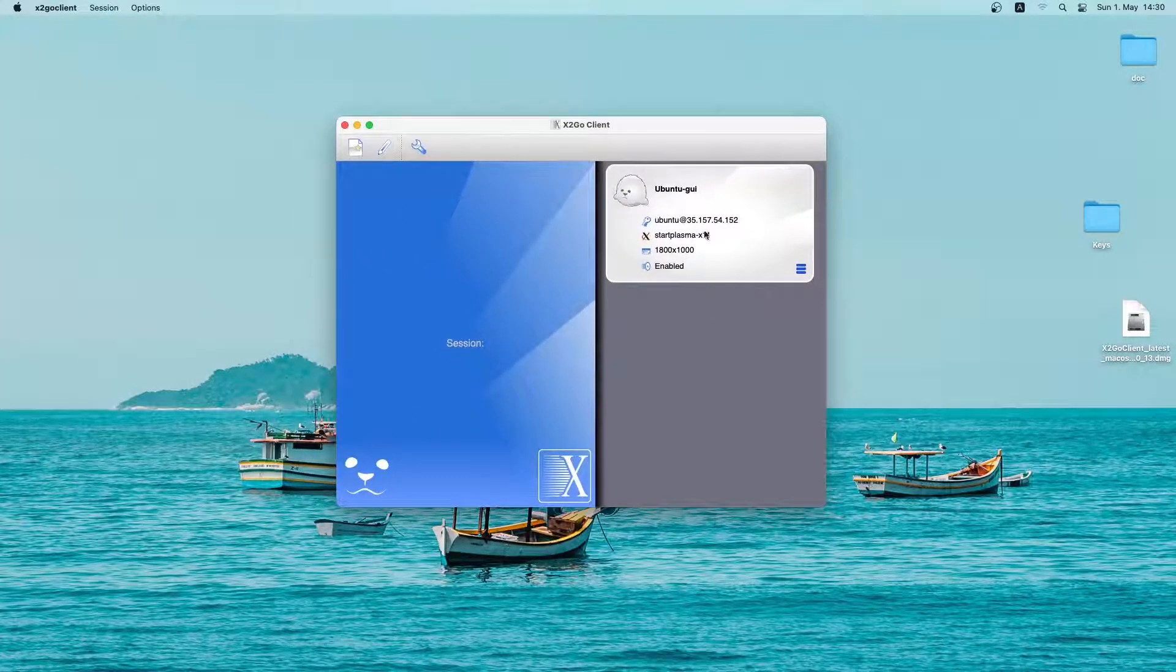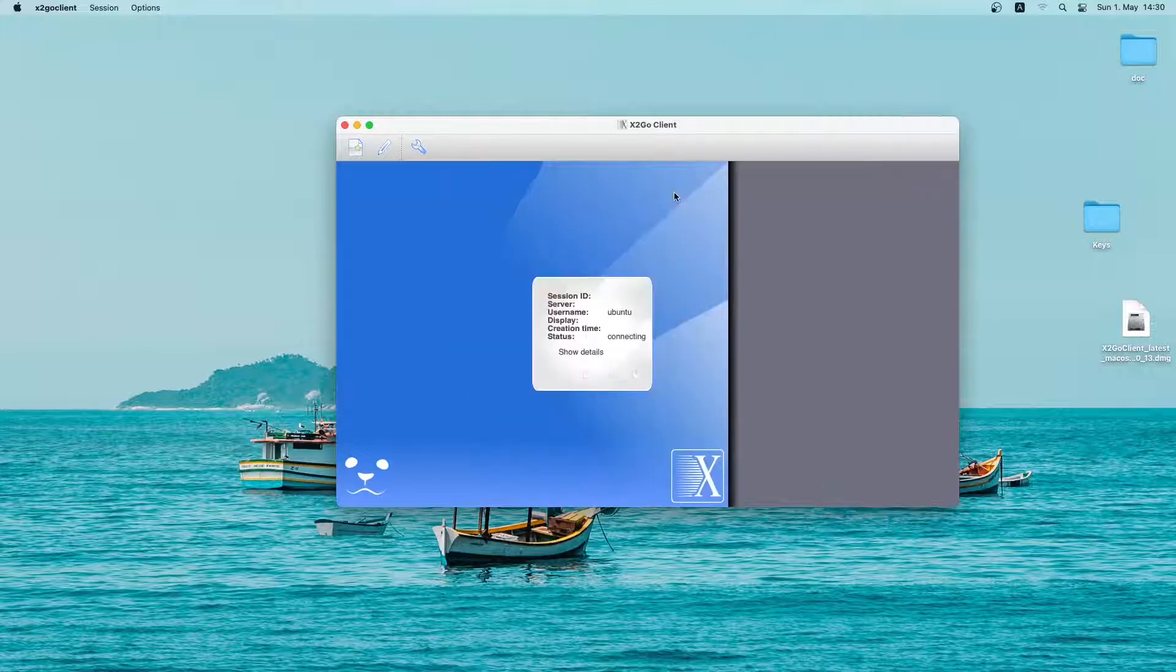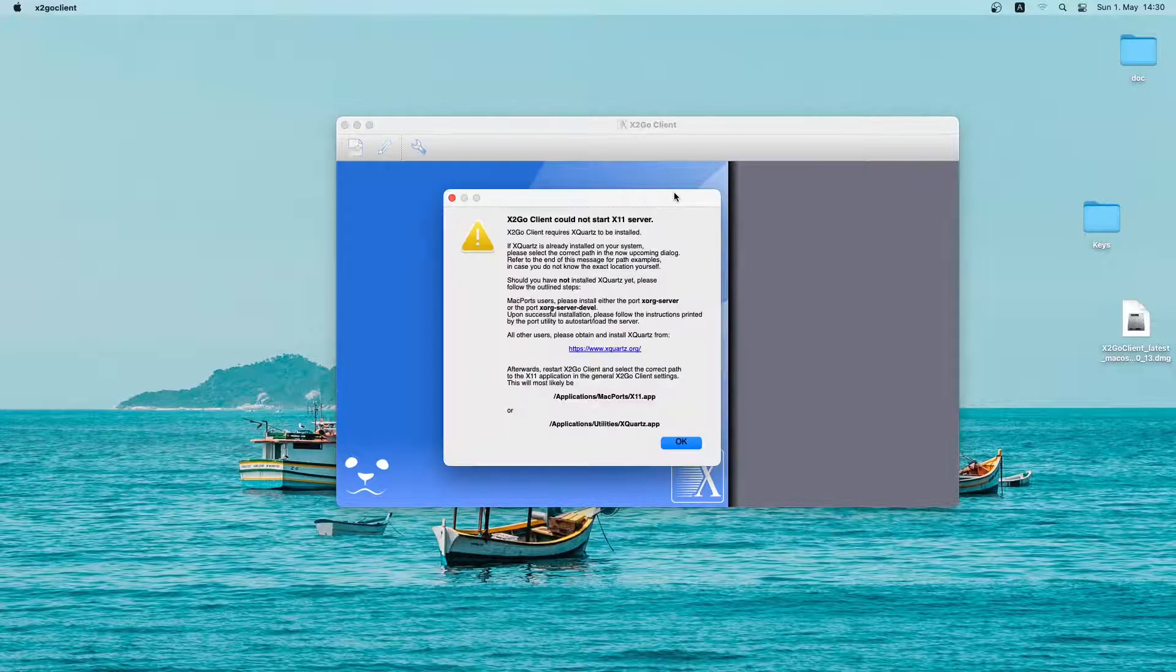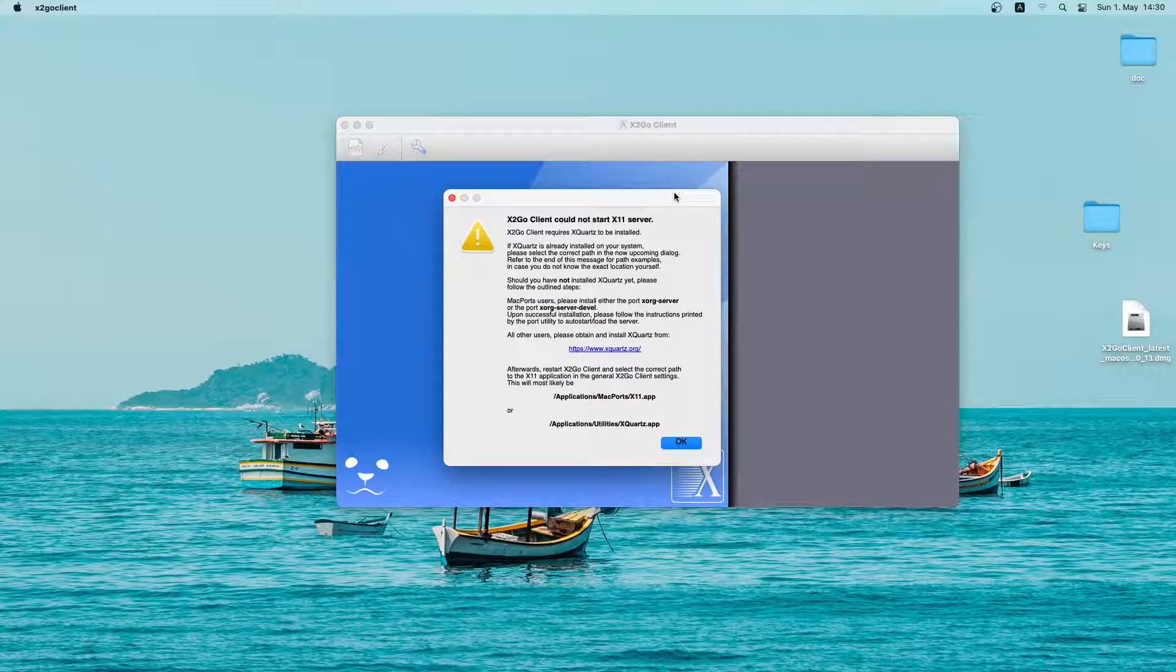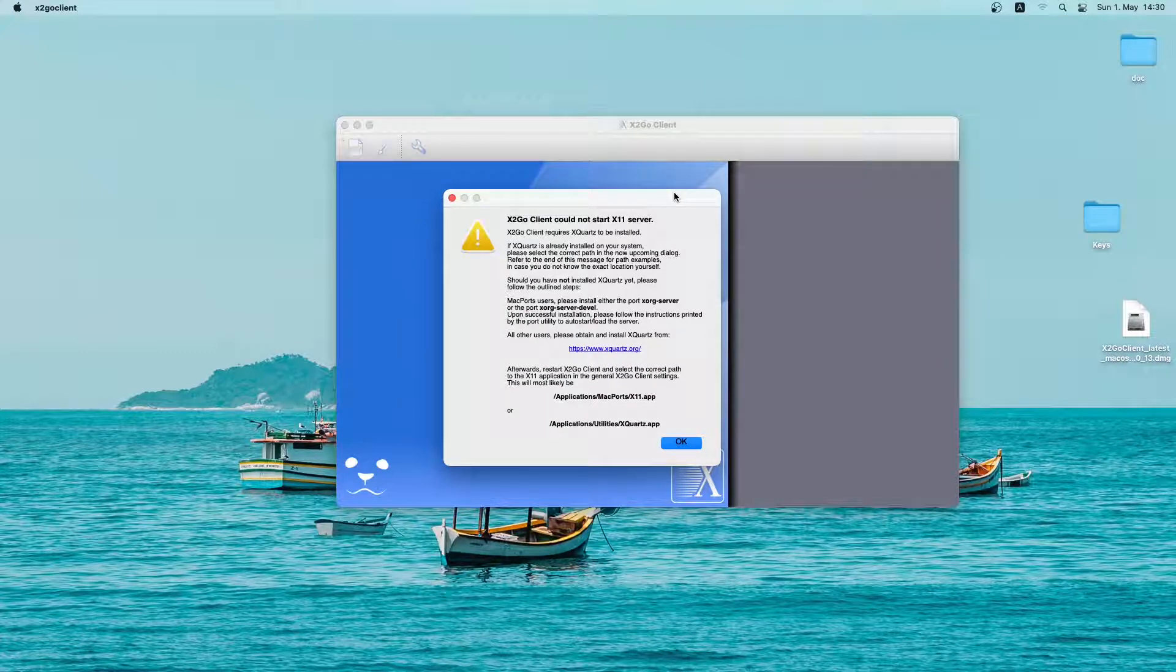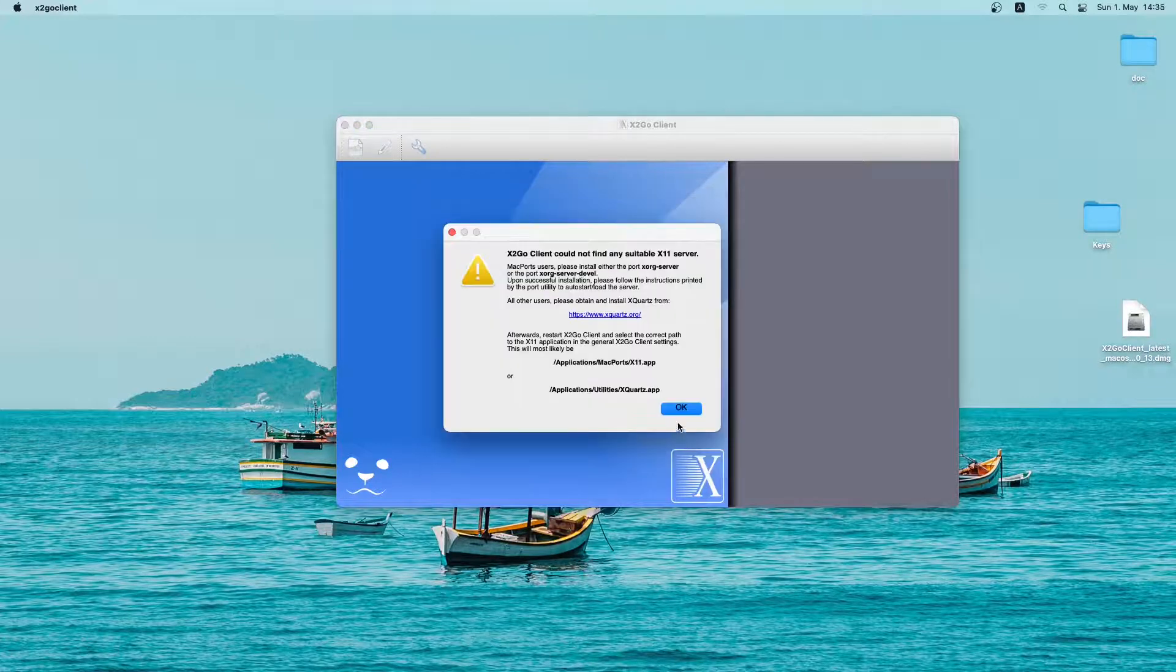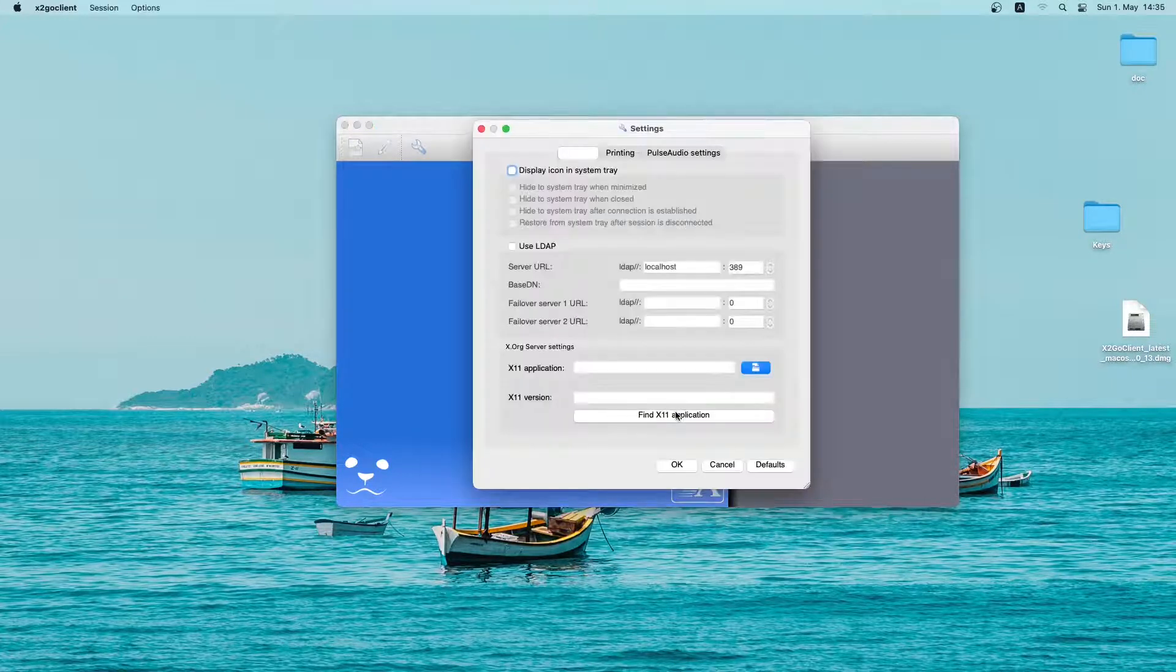Now simply click on this session and it will try to connect to the server. As you can see, there is a warning that we have to install xquartz. If you are using Windows, you may not have to install it. But for Mac, I will quickly install it. So let me click on OK and OK.